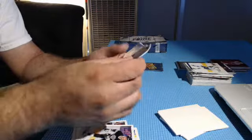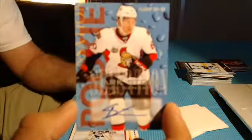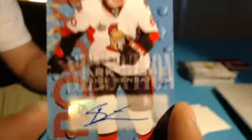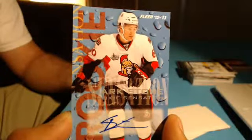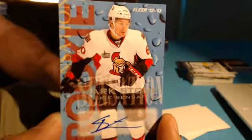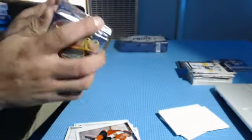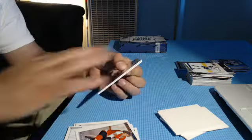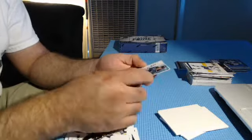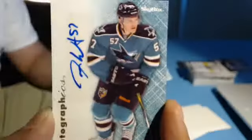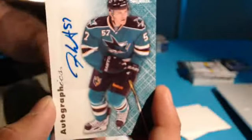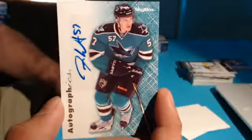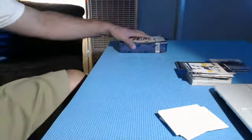What do we got here? For the Senators, Mark Stone rookie autograph. And the last pack goes to, oh gosh, not this crappy team, Tommy Wingells. We're the worst team in the NHL. Who's got them? Bug Kid Paul.